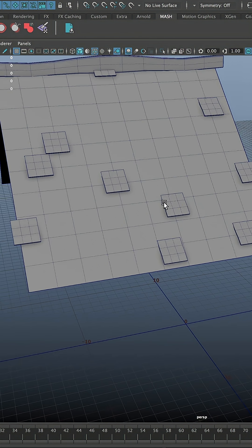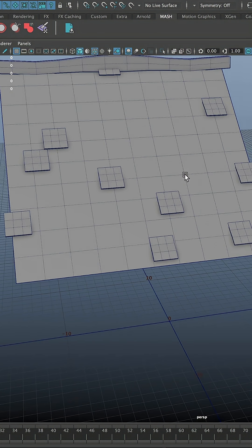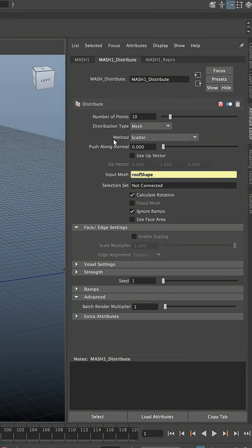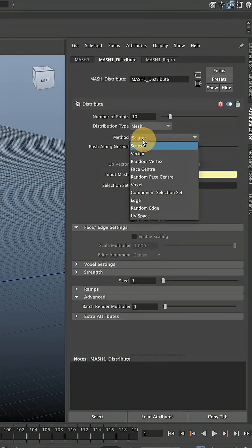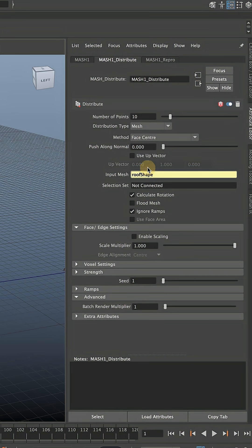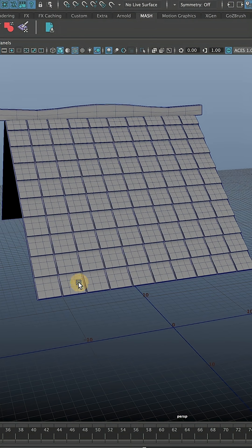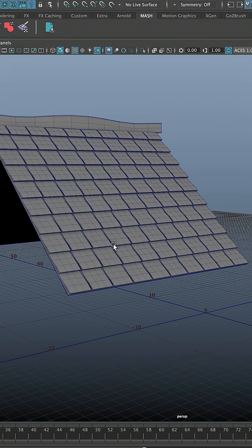Now we'll see that part of the roof is distributed along our mesh, but it's still not exactly what we want. We need to change method from Scatter to Face Center and you can tick fluid mesh. This will distribute our mesh along every single face on your model.